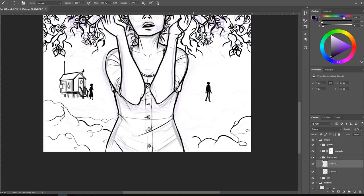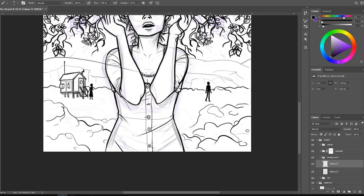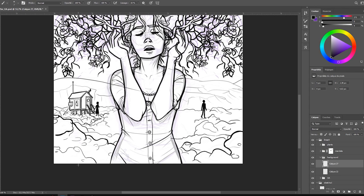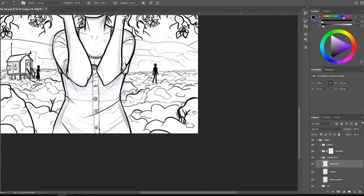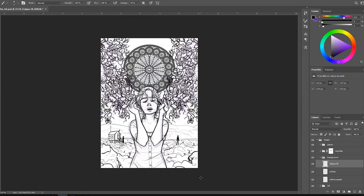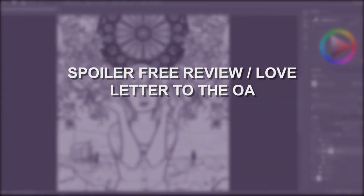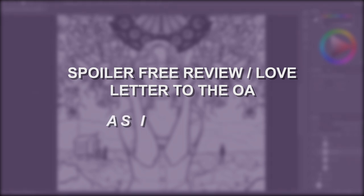Also, as you might have noticed, I started drawing an illustration that includes important elements from the show. Non-spoilery of course, don't worry. Because I love art and I love TV shows. So there we go. Here's my spoiler-free review slash love letter to The OA as I draw it.